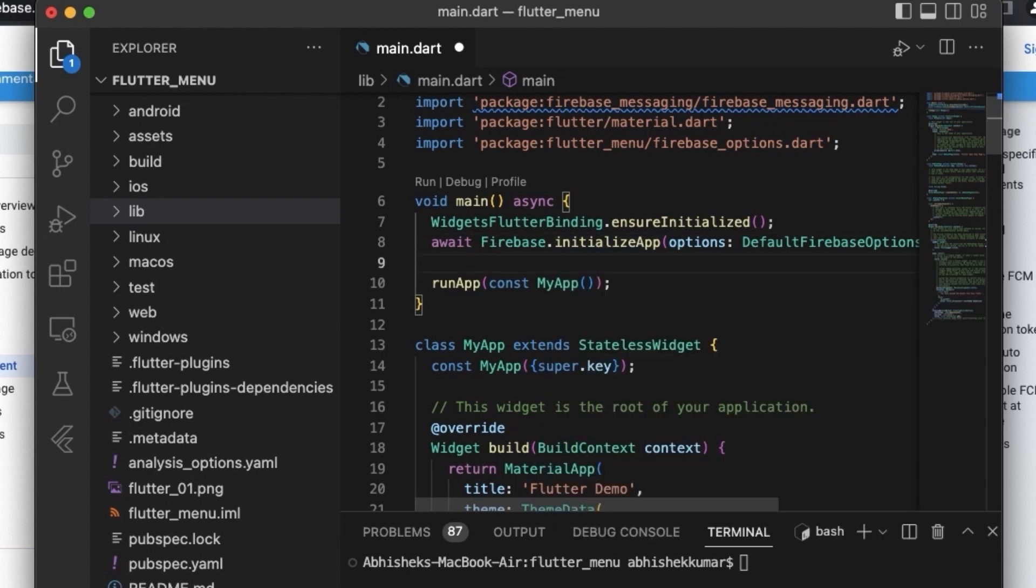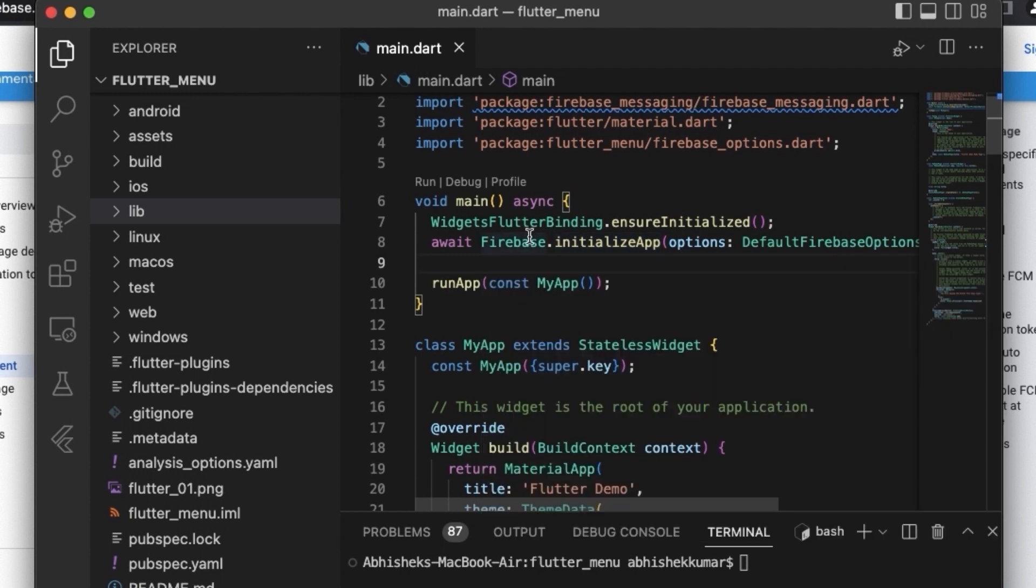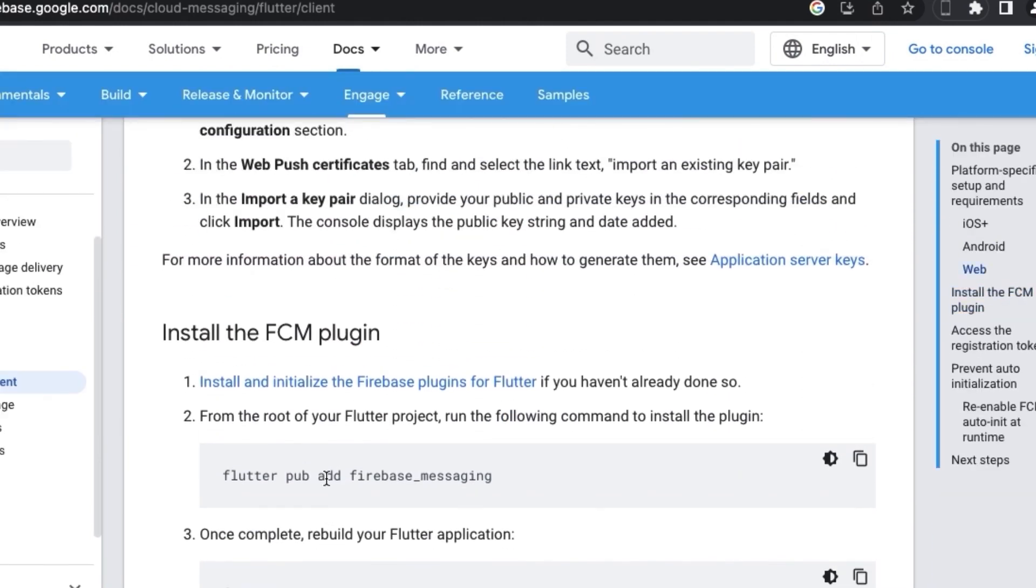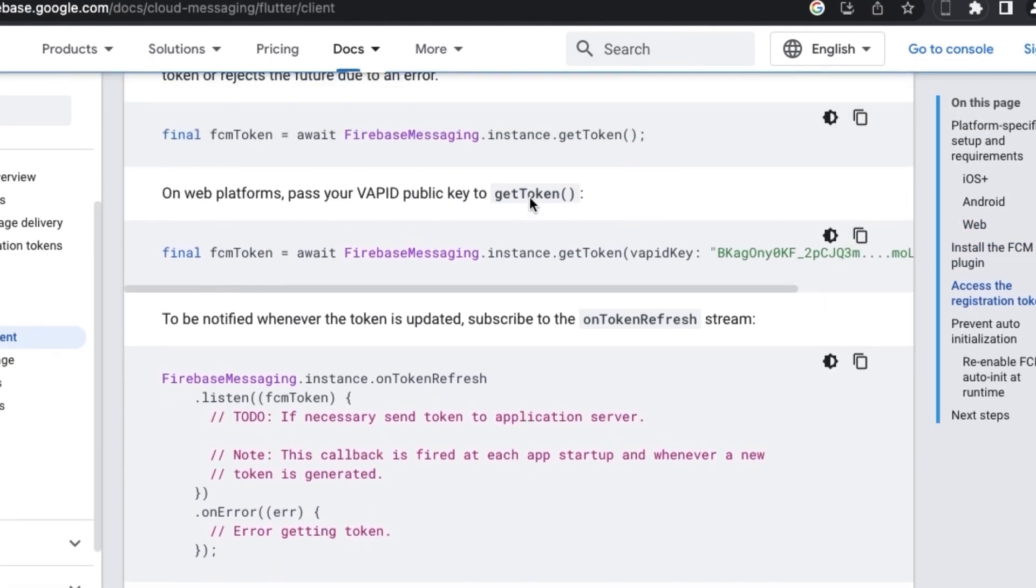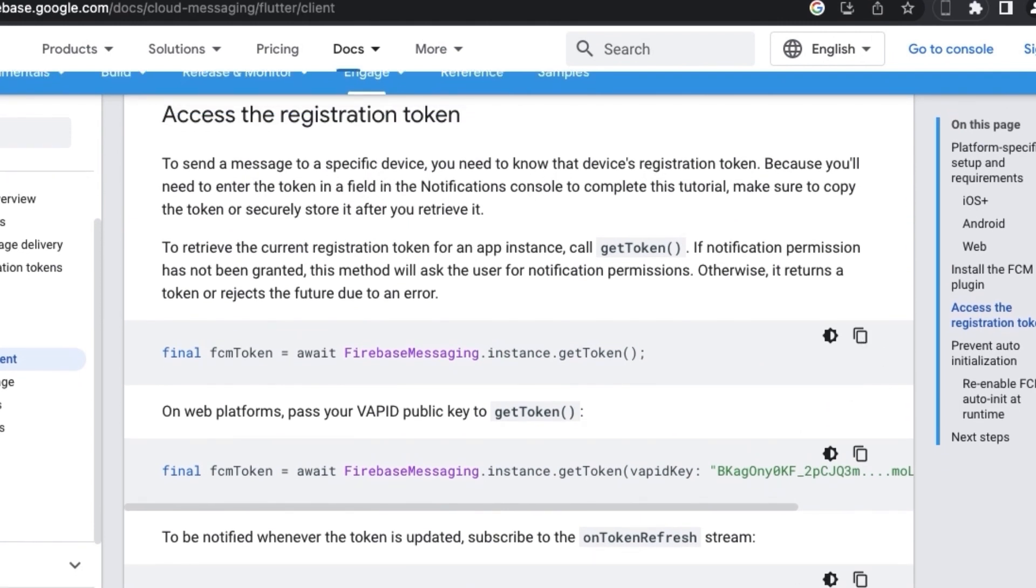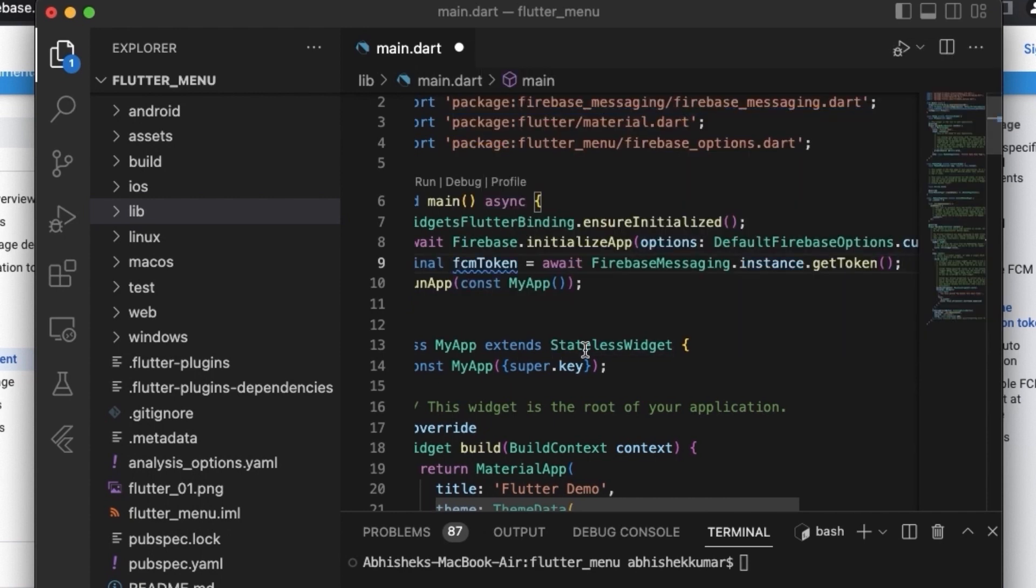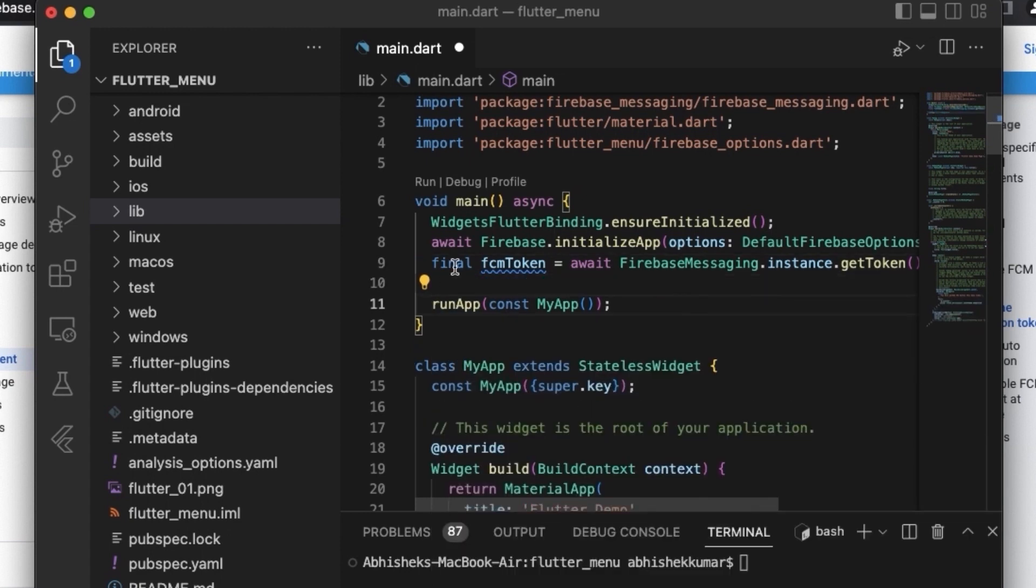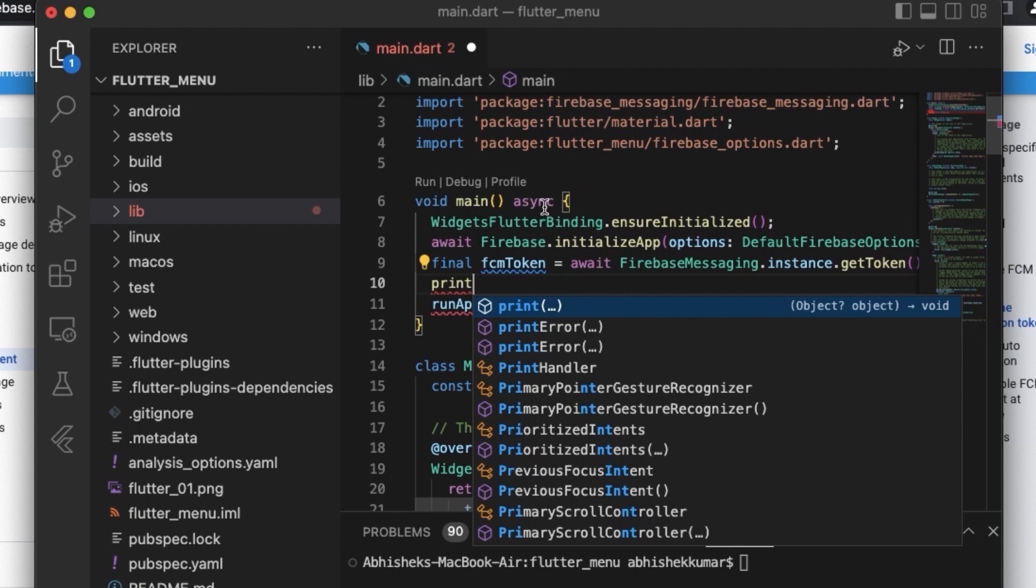And once the Firebase is initialized, we can go ahead and we can generate the FCM token. So the statement for generating FCM token is here in the documentation. We'll just copy this statement and we will print the FCM token in the terminal. Again, you can see we have to use await, so for that also we need main to be asynchronous.